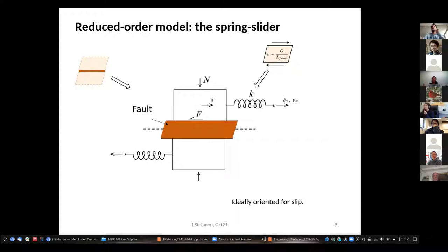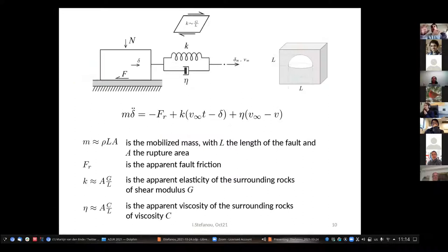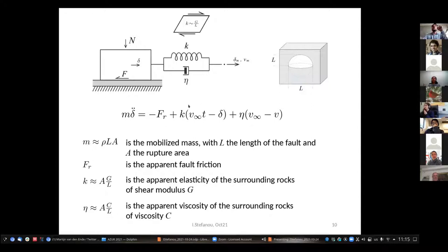Writing the equations of this simple system gives an ODE with an acceleration term described in terms of slip, the mobilized mass proportional to the mobilized volume, and on the right-hand side: friction — which can depend on slip, slip rate, time, multiphysics — and the spring representing the surrounding rocks, inversely proportional to fault length and proportional to the shear modulus. A viscosity term can also be added.